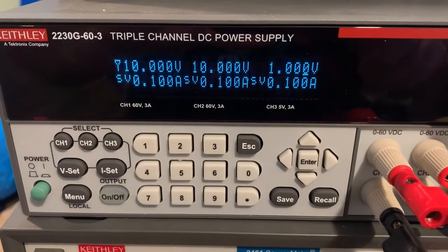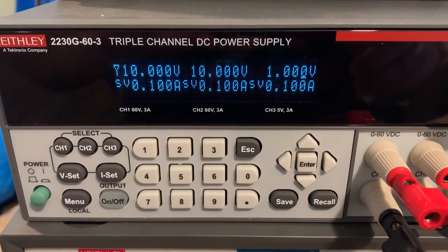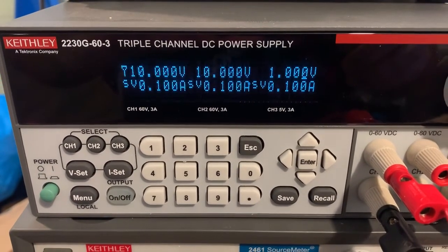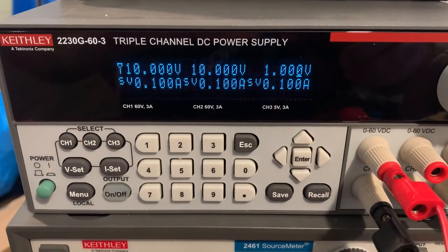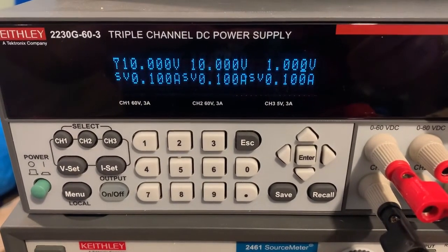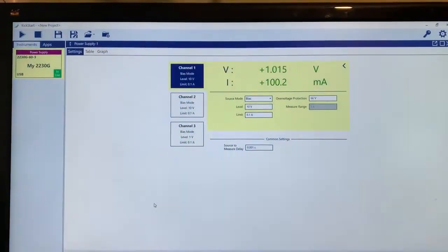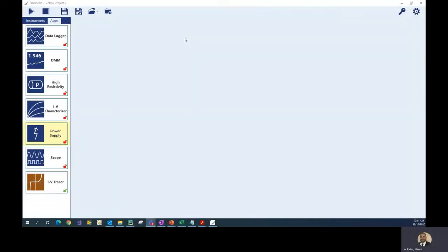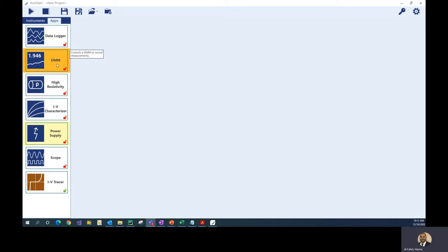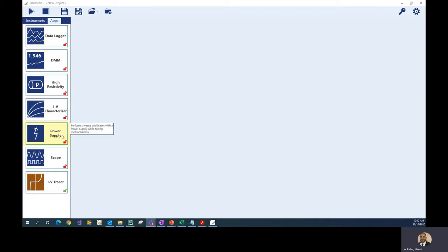Hi everyone, my name is Hana Alfahal. I'm an applications engineer here at Keithley Instruments and I want to show you how to use our 2230G triple channel DC power supply with our KickStart software. Here's the KickStart software, and as you can see on the left-hand side you have all the various apps that enable you to control a lot of our Keithley Instruments. One specific app we'll be talking about today is the power supply app.